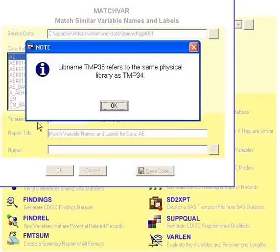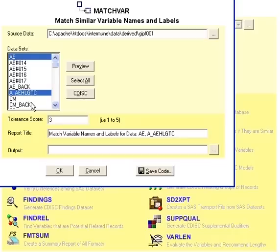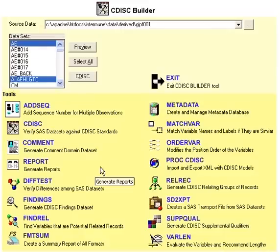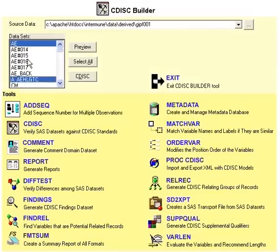The match var tool will evaluate different data sets and see what common attributes they may have, which will allow you to establish new standards.